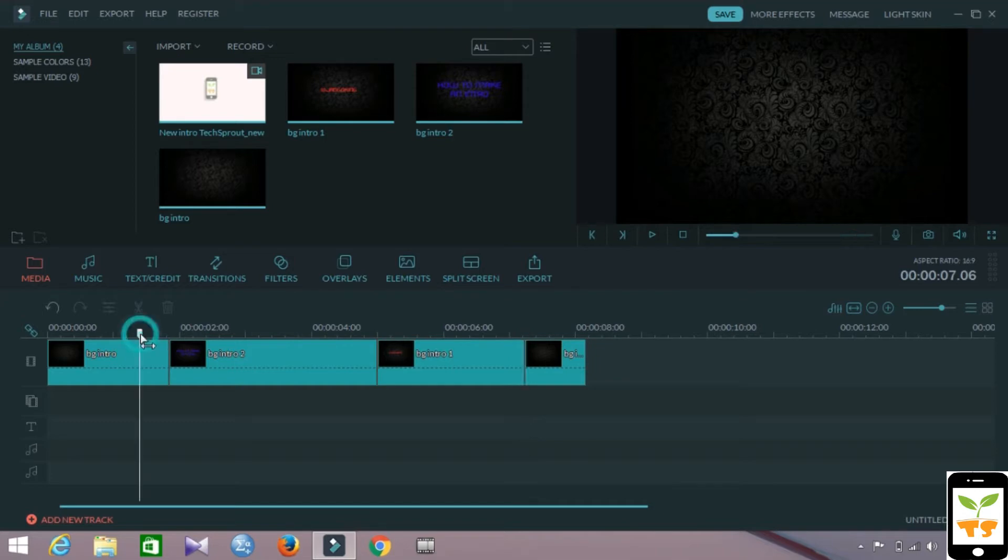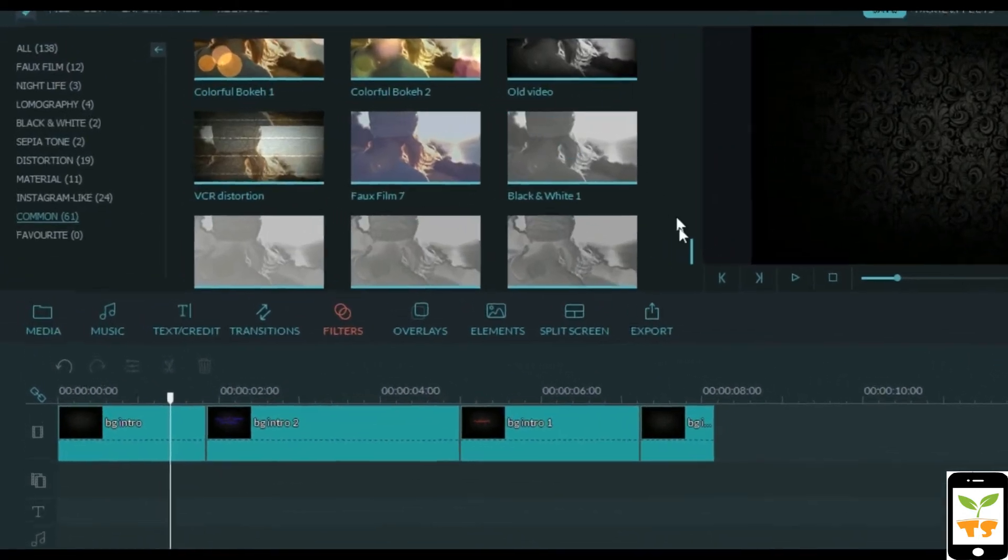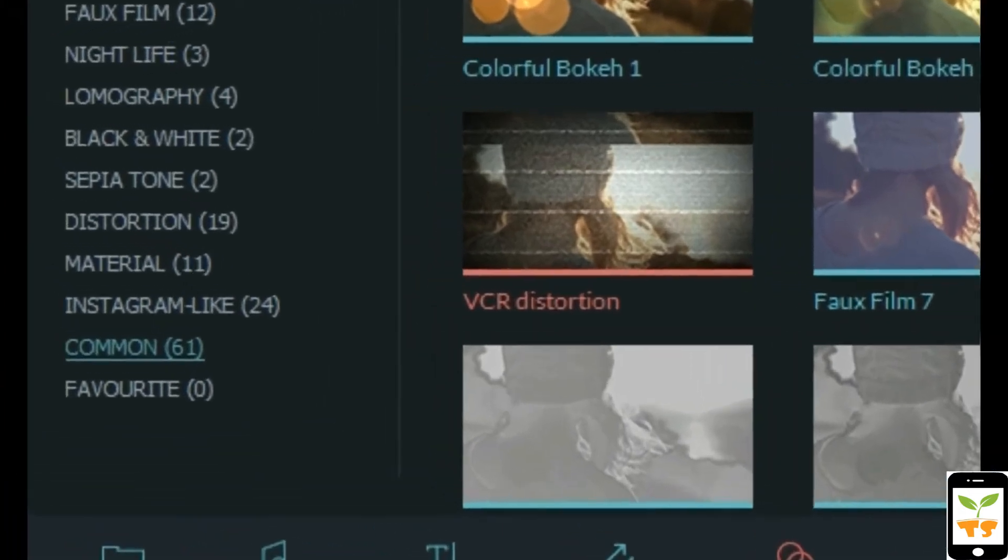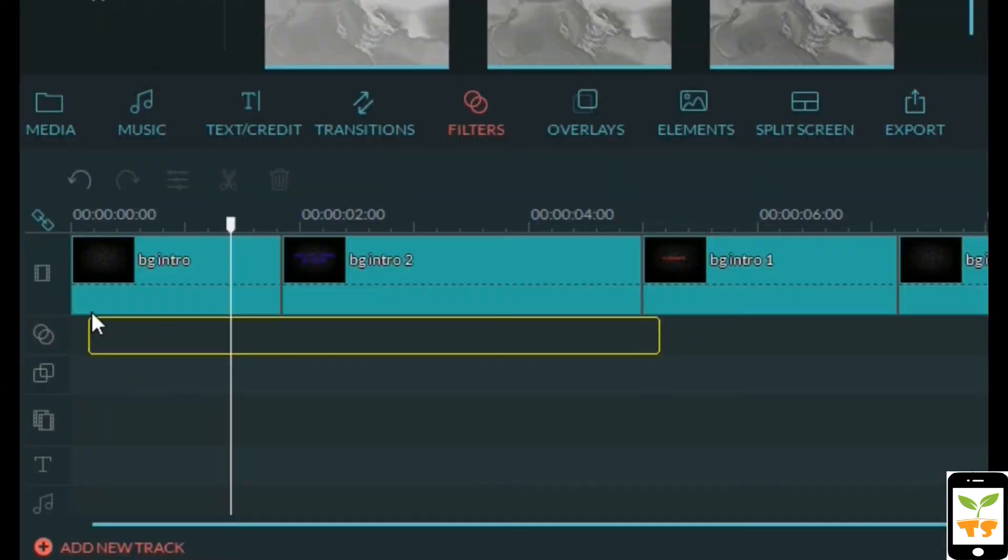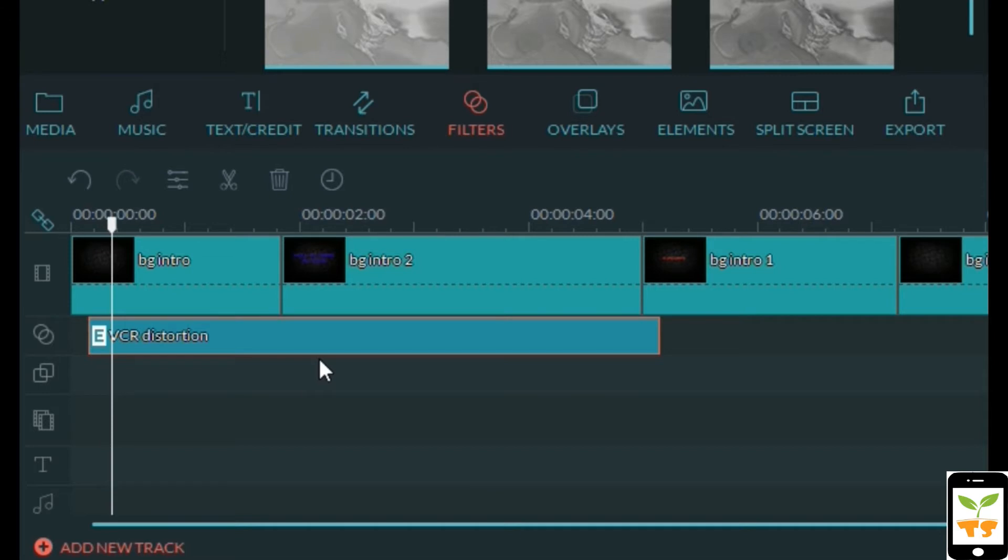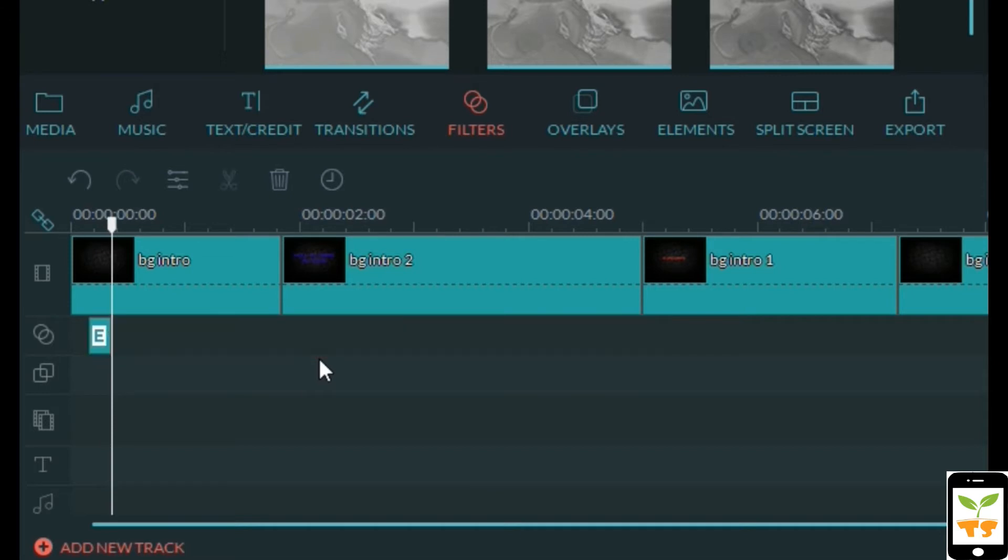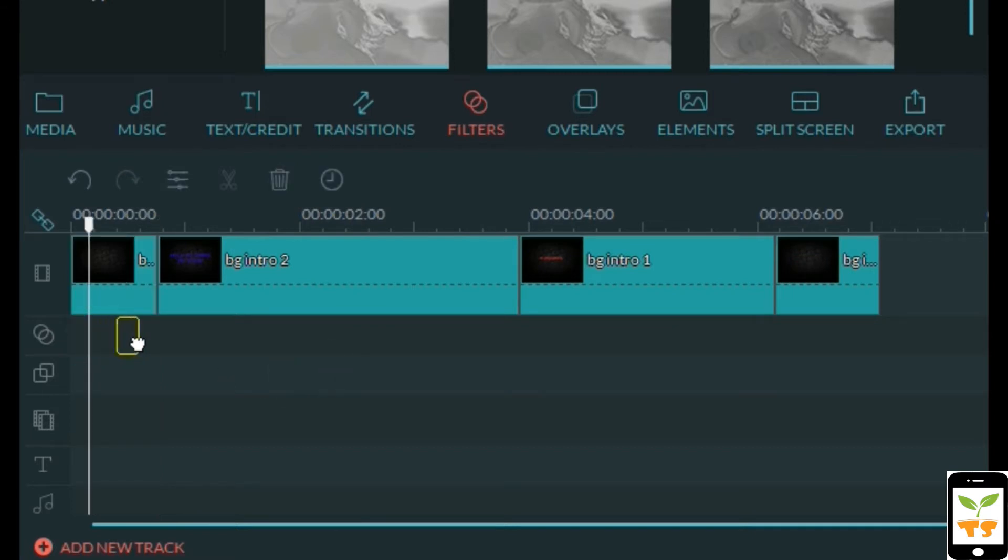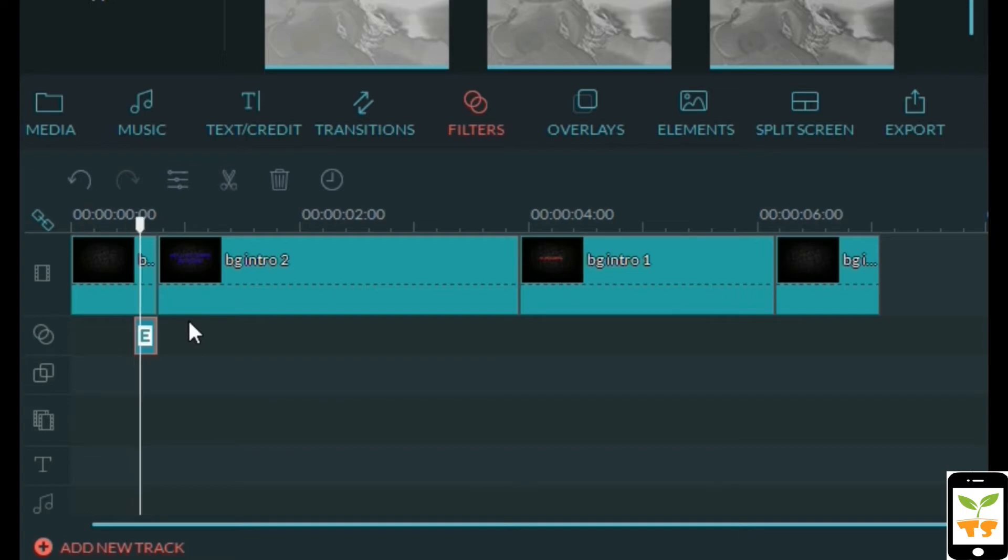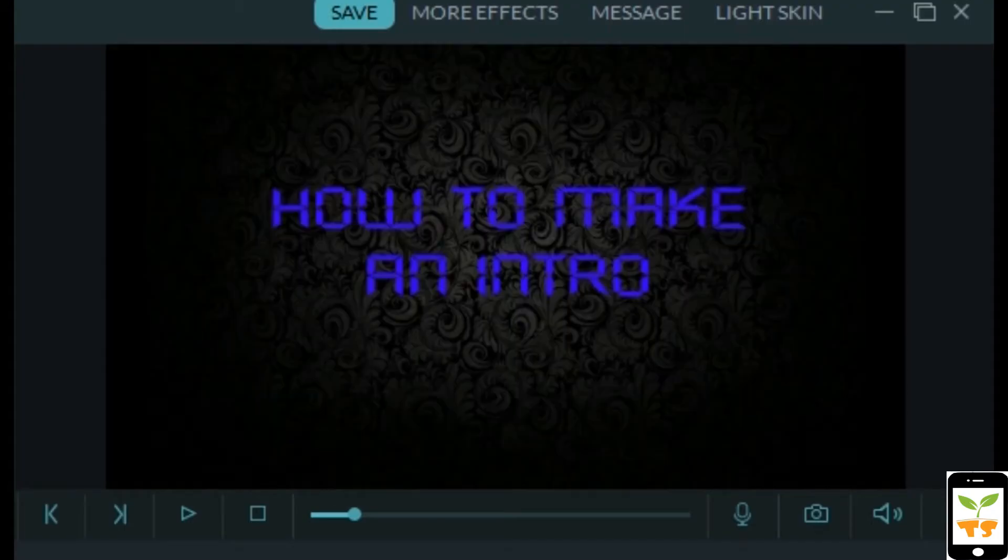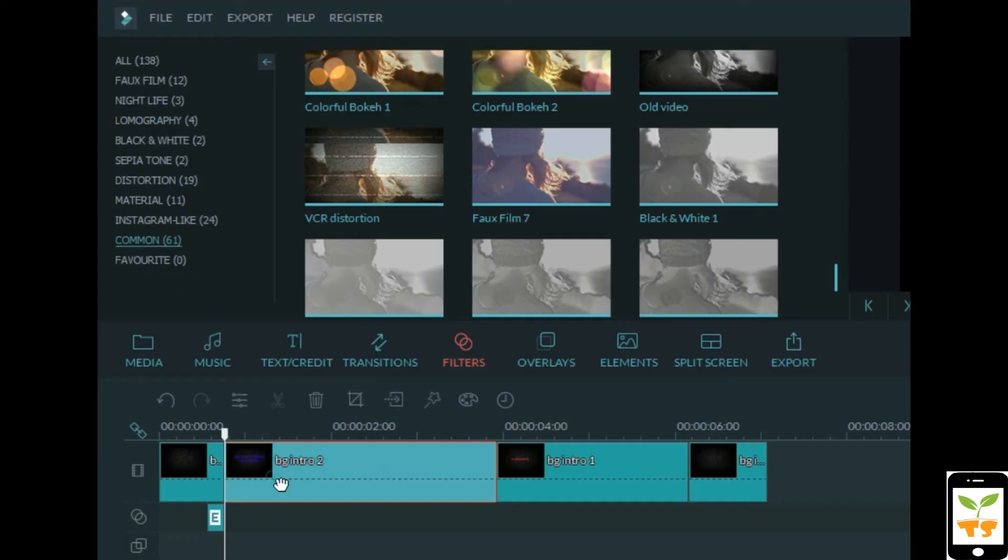After we've done resizing and ordering them, we can go into the filters and you can find this VCR distortion filter. We can drag and drop that under the timeline and cut it after five frames, delete the excess, and move the filter to the end of the first image. So we have this nice VCR distortion effect.